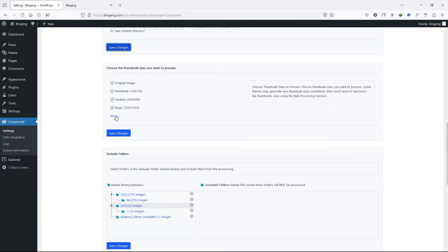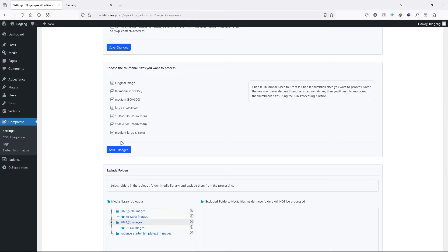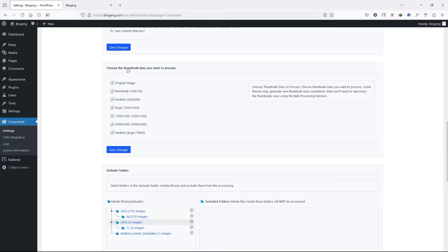Next we have the thumbnail sizes. You can see it'll automatically process the thumbnail if they have these resolutions. Some themes may generate new thumbnail sizes sometimes. So that's why you need to check all of them. If you make any changes, don't forget to click on save changes.